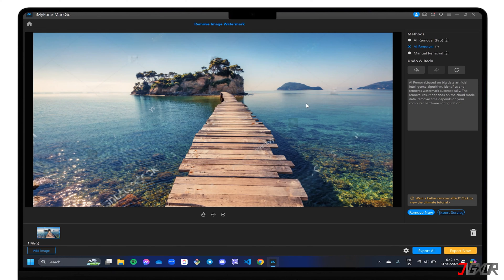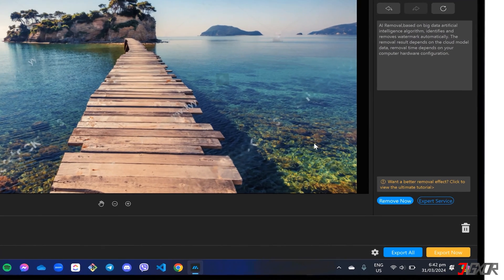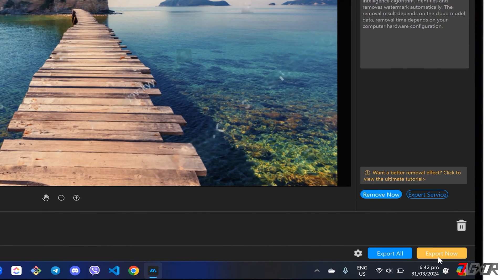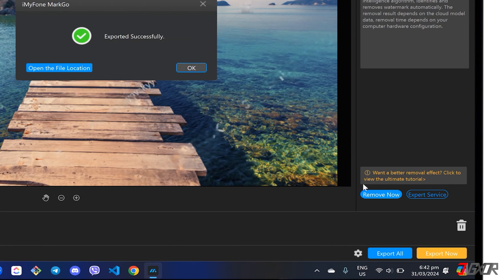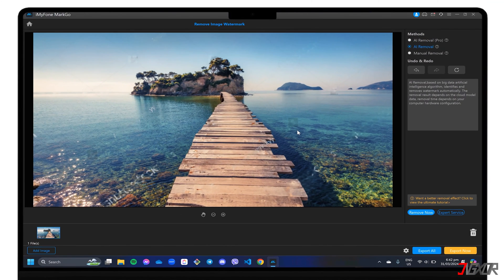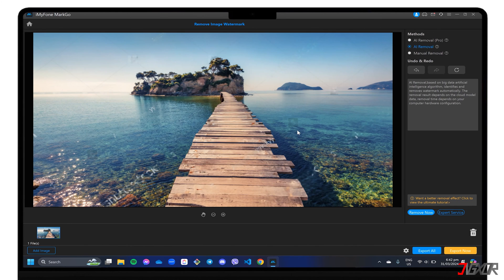When you're satisfied with the output, click Export Now to save it to your computer. However, please note that if you're using the free trial, you'll only be able to preview the result.